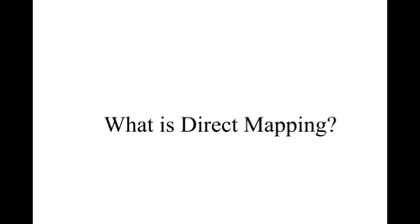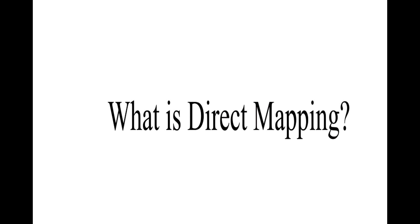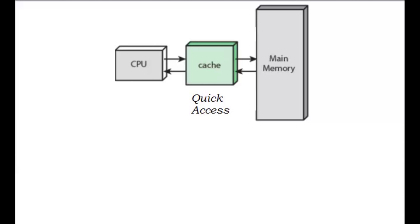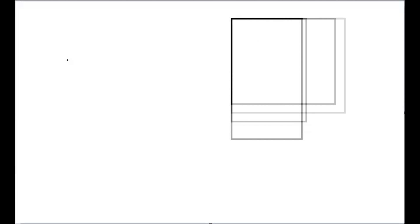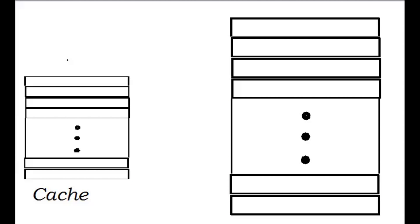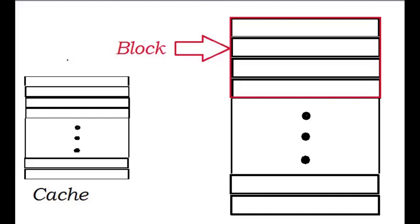So what is direct mapping? Direct mapping is one of the methods used to store information for quick access from the processor. This method determines where blocks of memory will be stored in which lanes of cache.